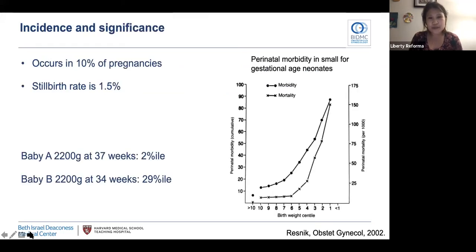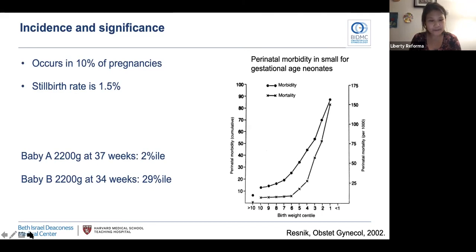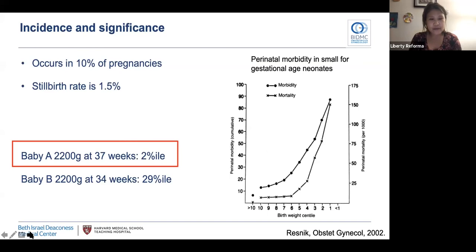Fetal growth restriction occurs in 10% of pregnancies. The stillbirth rate in this population is 1.5%. The figure on the right shows perinatal morbidity and mortality in neonates with low birth weights — the x-axis is birth weight percentile and the y-axis is neonatal morbidity. Perinatal morbidity and mortality increase markedly as birth weight falls from the 10th percentile to the first percentile. An infant with a weight of 2,200 grams at 37 weeks has greater morbidity and mortality risk than one born of the same weight at 34 weeks.